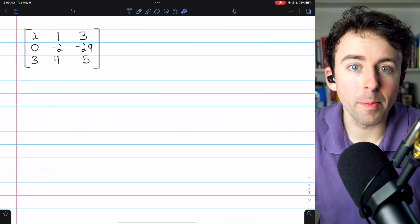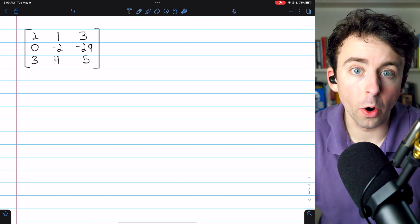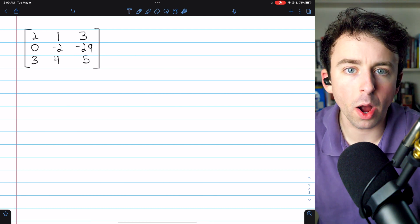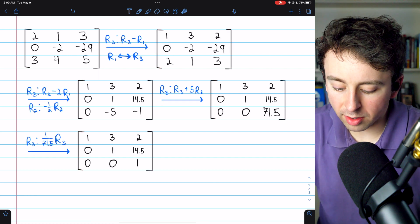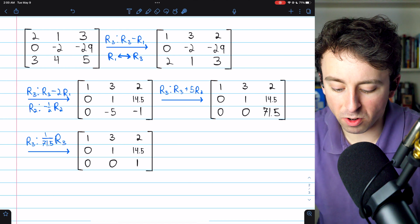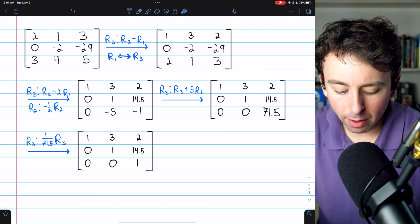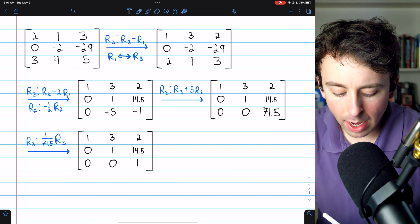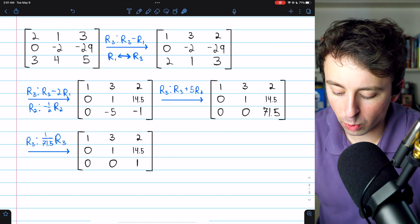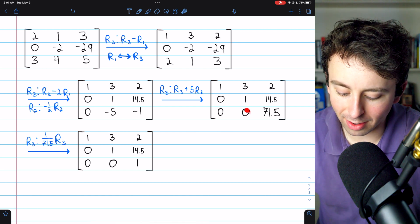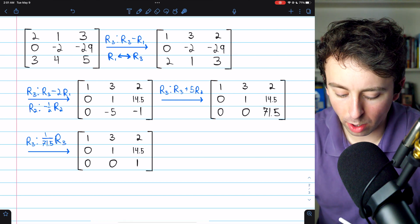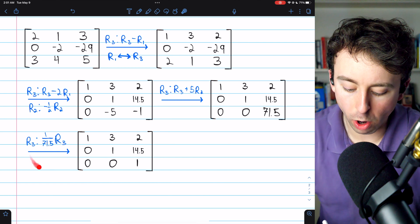To find all the pivot information for a matrix, you need to put it in reduced or at least normal row echelon form. Here is a matrix that's not in row echelon form. Let's transform it by performing elementary row operations to identify the pivot positions. First, we subtract row one from row three. Then we swap rows one and three. Then from row three, we take away two copies of row one. Then we multiply row two by negative one-half. At this point, we add five copies of row two to row three to turn the negative five into a zero. Finally, we multiply row three by one over 71.5 to turn that entry into a one. Now this is in row echelon form.